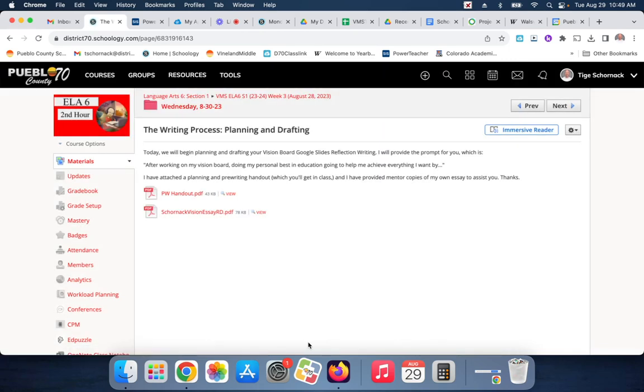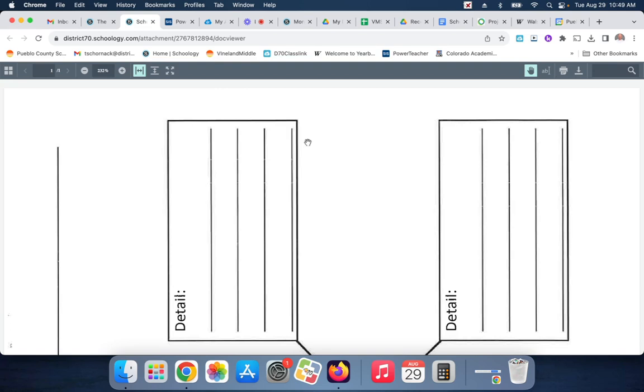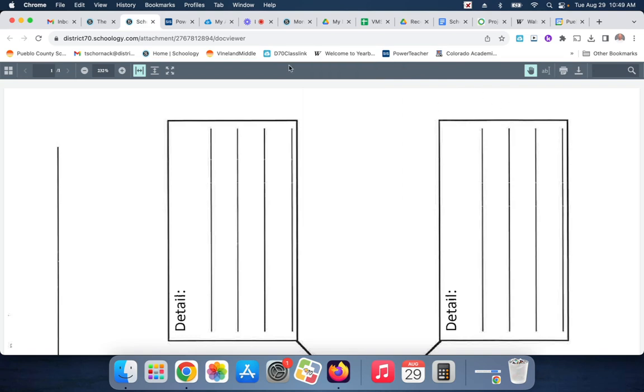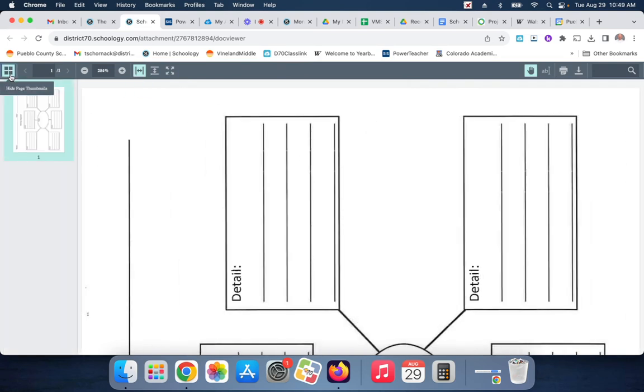Then I've attached planning and pre-writing handout, which you'll get in class, and I've provided a mentor copy for you, which I'm going to show you. So I need to try and rotate this. I don't think I can rotate this, because I got this document set up the way it's set up. Darn it. Okay, well, that's okay.